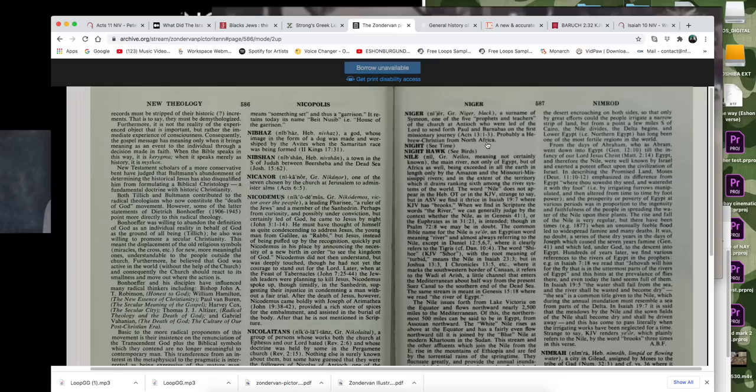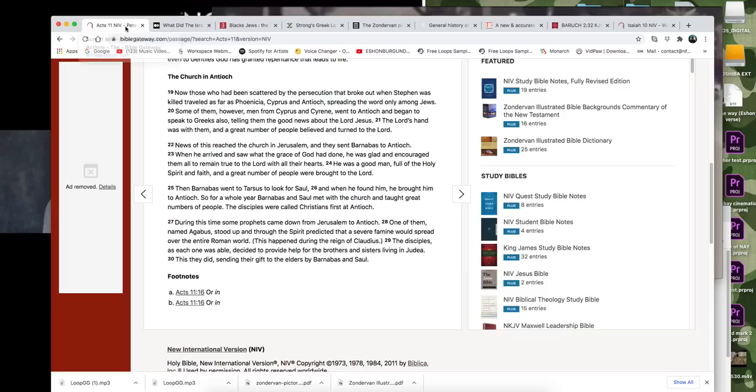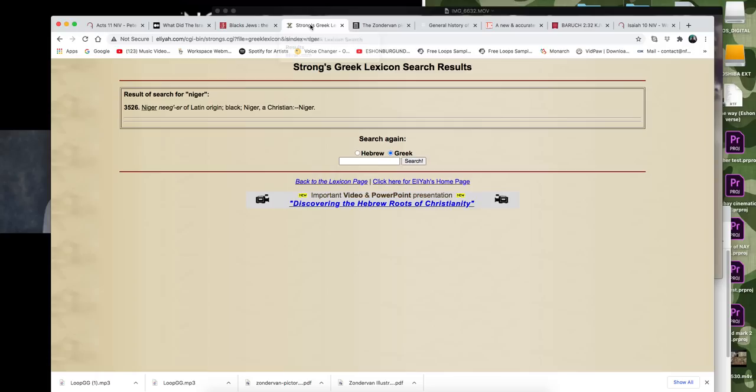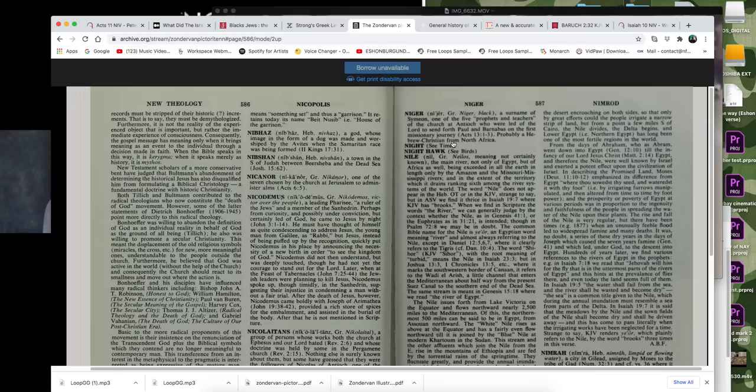And so I looked up the word Niger there and it says Niger is a surname of Simeon. So a surname is like the name of a group of people. And it says that he, there's one of the five prophets and teachers of the church at Antioch who were led of the Lord to send Paul and Barnabas on the first missionary journey. And then it says that it's probably a Hebrew Christian from North Africa. And I was like, what?